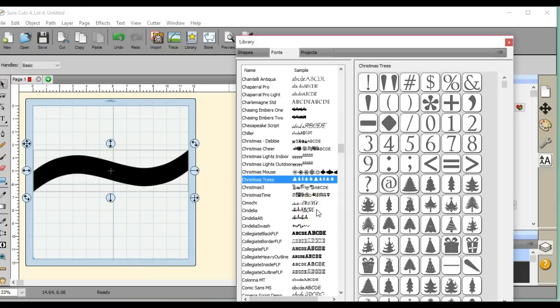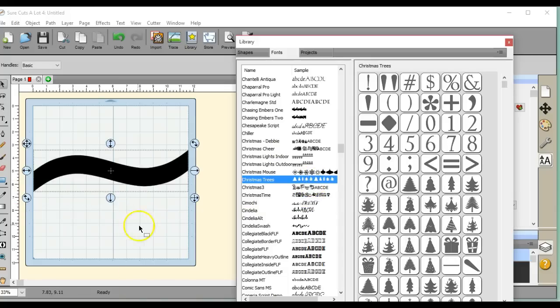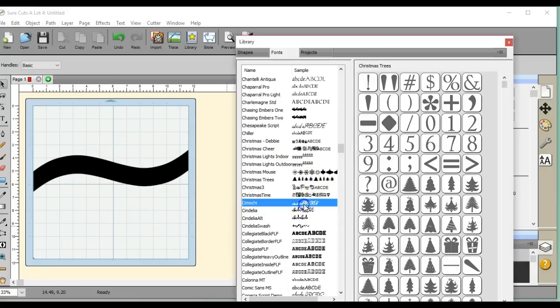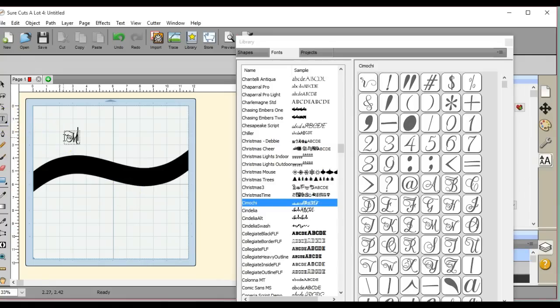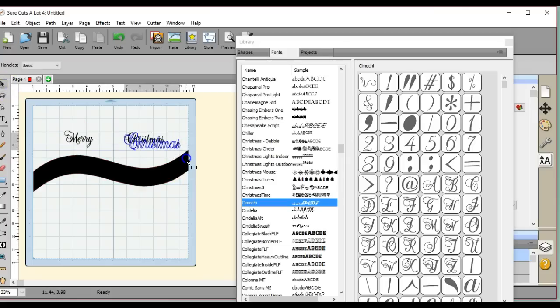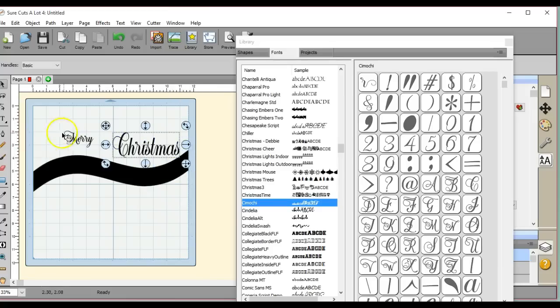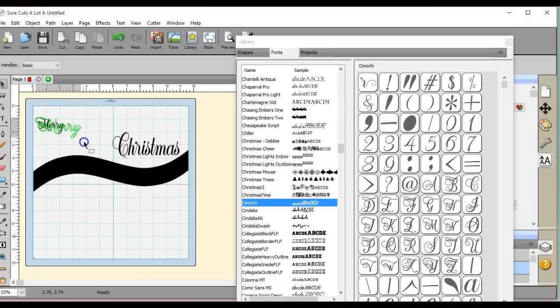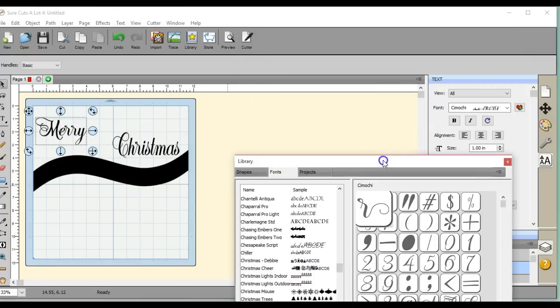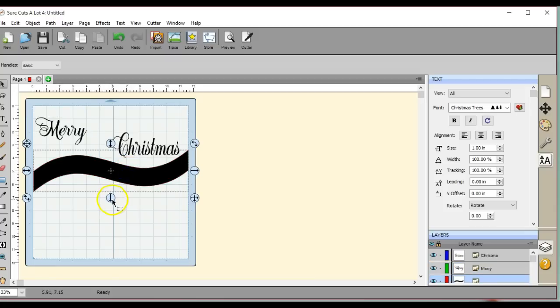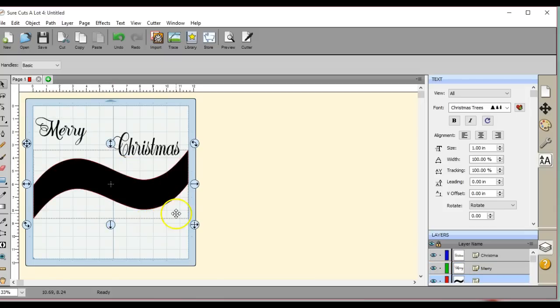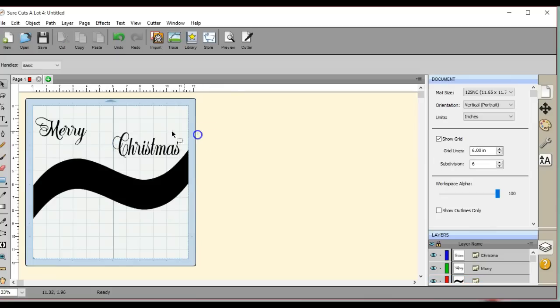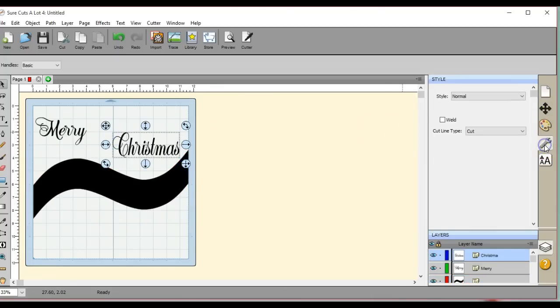Let's just pick a regular font here. Oops, I forgot to click out of that, so make sure you click out of it or it'll change that on you. Let's come over here and type out our little words. Okay, so I want to grow this a little bit so that it's easily readable. I need to grow this so that my Christmas will fit in there.